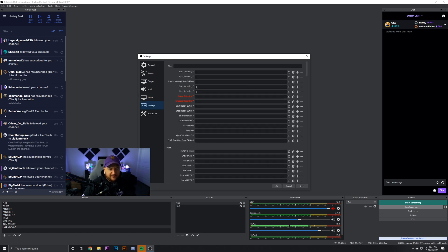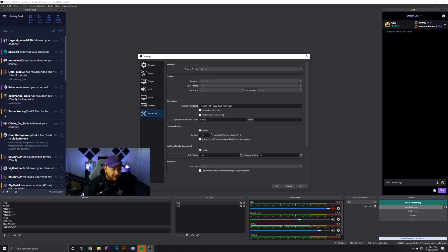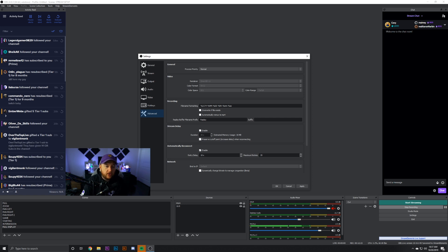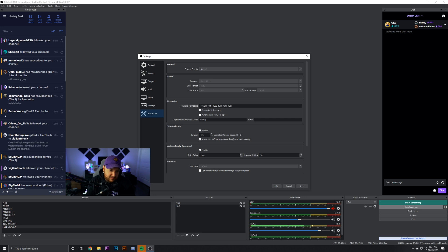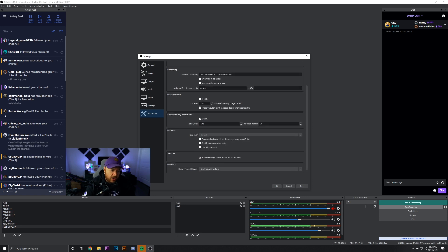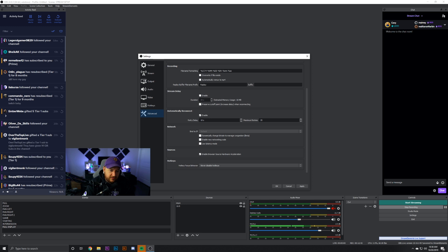For Hotkeys, I only set a couple since I now record YouTube videos. In the Advanced tab: Process Priority — Normal; Renderer — Direct3D 11; Color Format — NV12; Color Space — 601; Color Range — Partial. Some people use color space 709, but I've been told switching to 601 helps, so I switched it. For Recording and Stream Delay, I don't touch those. Automatic Reconnect doesn't really affect quality performance. I also have Enable Browser Source Hardware Acceleration checked.